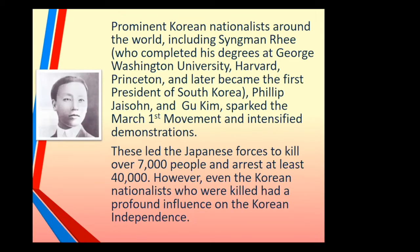One of the prominent Korean nationalists around the world was Seung Man Lee. He actually completed his degrees at George Washington University, Harvard, and Princeton, and later became the first president of South Korea. Along with him, there was Philip Jaisohn and Woo Kim, and they sparked the March 1st movement that intensified demonstrations. These led the Japanese forces to kill over 7,000 people and arrest at least 40,000. However, Korean nationalists such as Seung Man Lee and his colleagues fought back and had great influence on young Koreans.